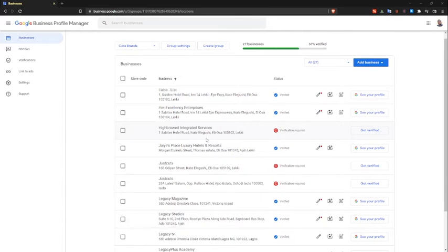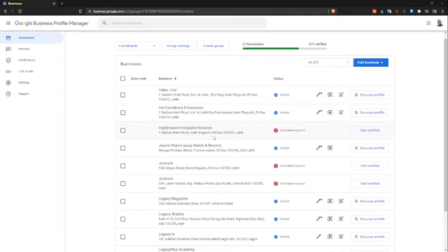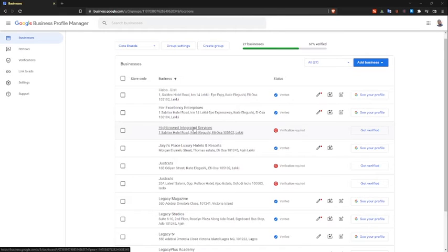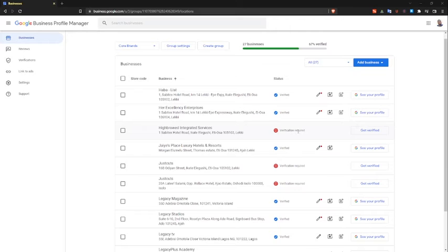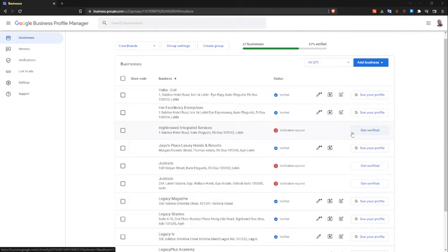This is after maybe one or two months of applying for a verification code. Right here you can see this video — Hybrid Integrated Services — it's saying that a verification code is required. I applied for this business two months ago, getting to three months now basically. So I'm going to click here and let's see what we get.